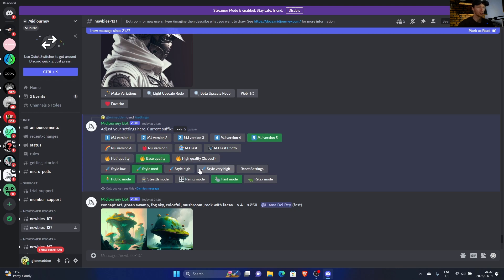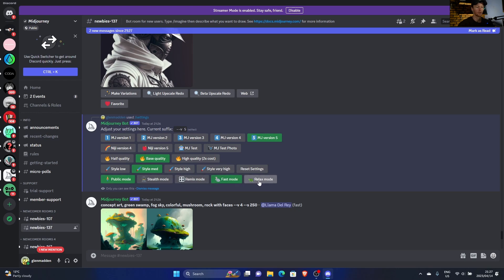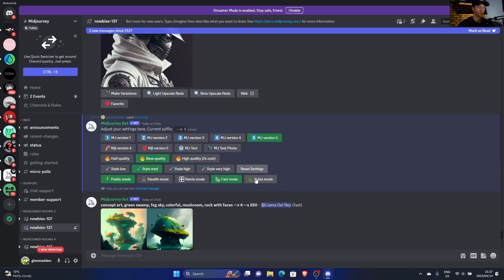Just by clicking on it, you have public mode, stealth mode, fast mode, relax mode. You can set it like that. Obviously self-explanatory: fast mode generates things quicker, relax mode will take a bit longer.